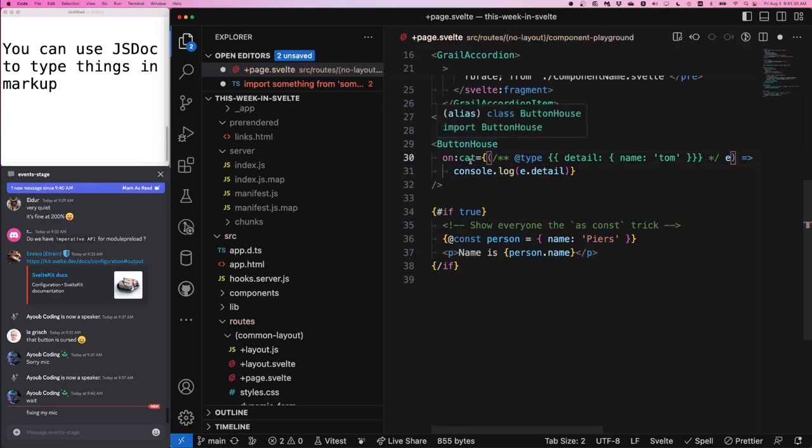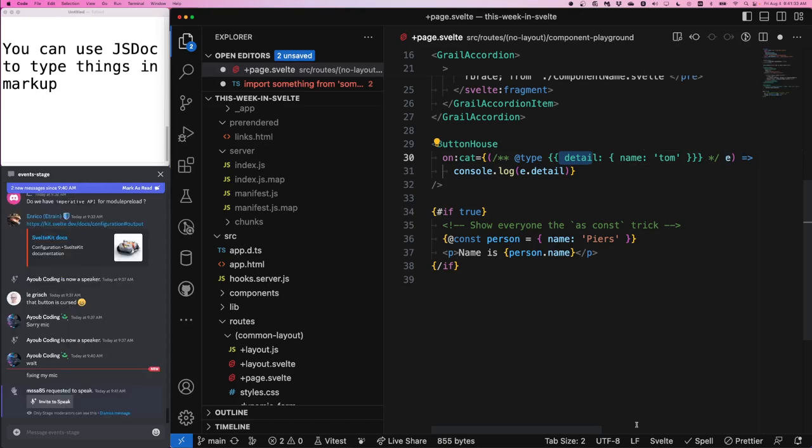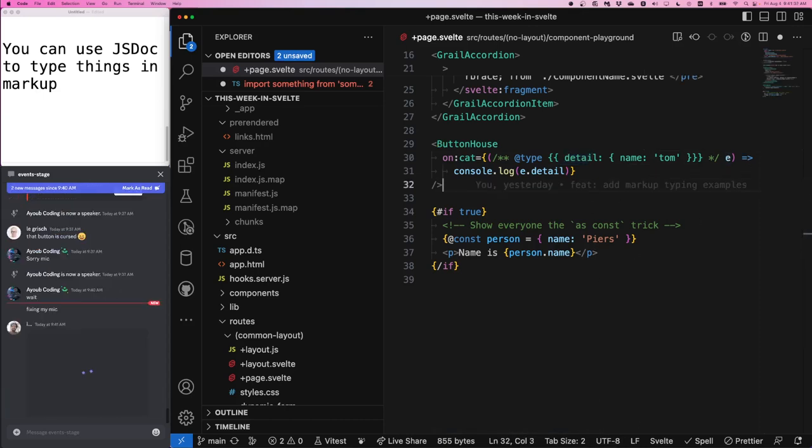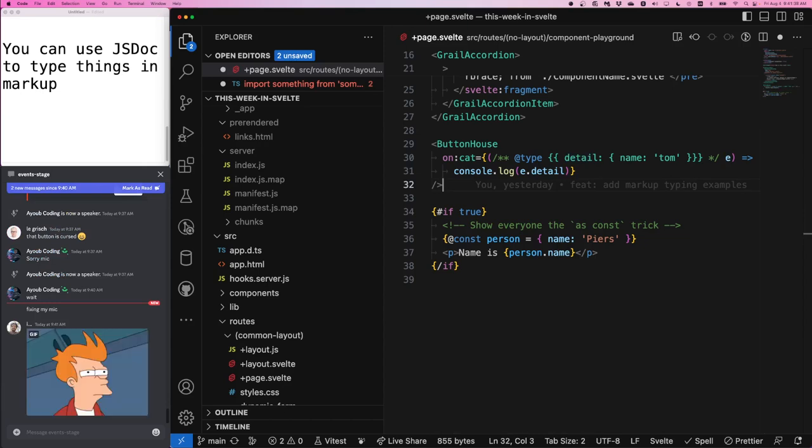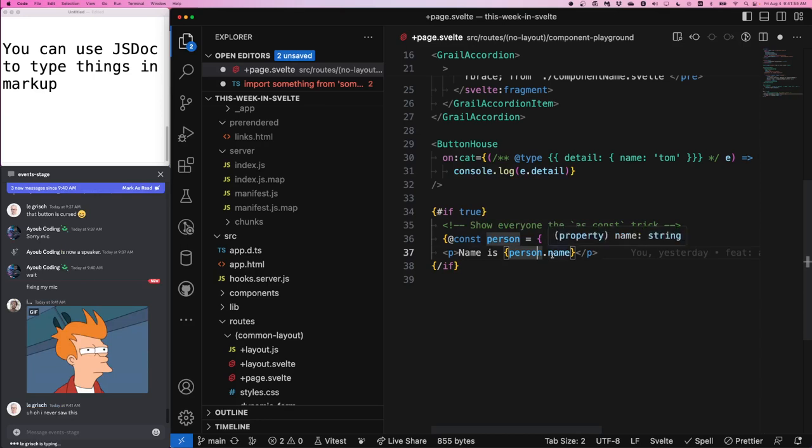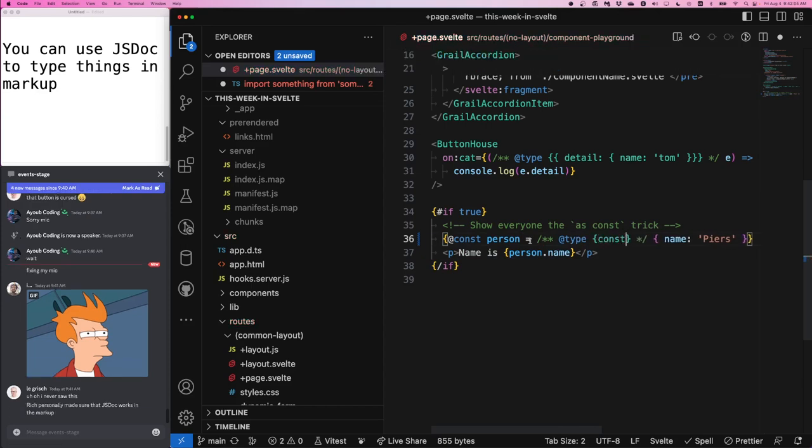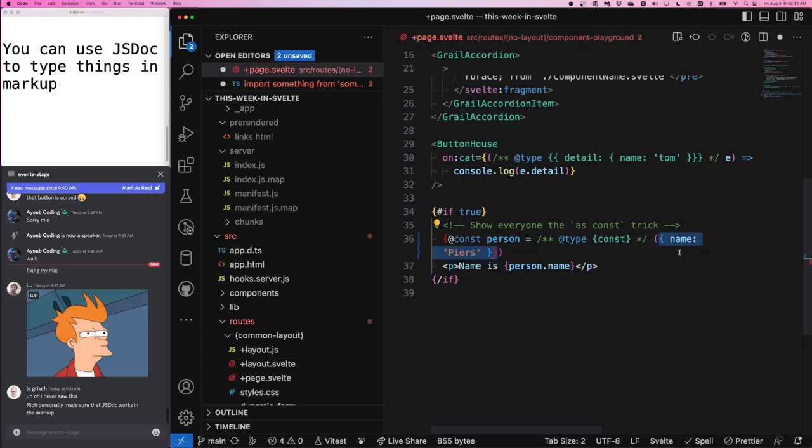But you can use JS doc. So here in my button house, I am typing the cat event by proceeding it with TypeDetailNameTom and this is a static event. So now when I hover it, I get my IntelliSense. JS doc does work in your markup. So if you want to type your markup, this is how you can do it. And I have a second example. This is really interesting. So down here, I gave myself, this is past Enrico saying, show everyone the as const strict.